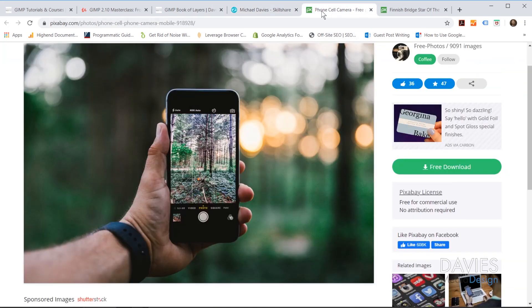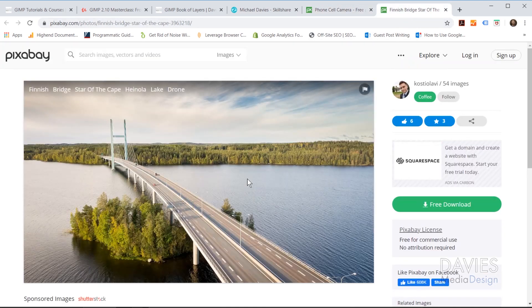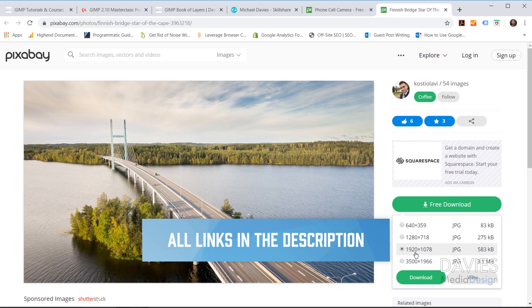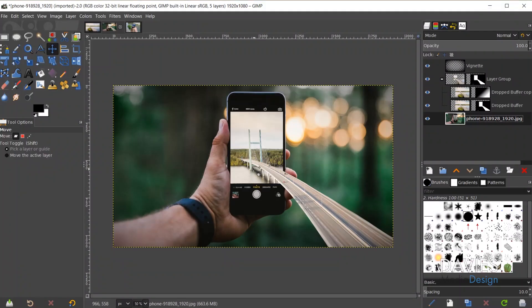For this tutorial I'll be using a combination of a free image from Pixabay and a free image of a bridge. Just click the free download button — I went with the 1920x1078 version for one and 1920x1280 for the other. Here is the final result, and this is a pretty simple photo manipulation to create inside GIMP. All I need is the two photos, some layer masks, and a few other effects to make everything come together.